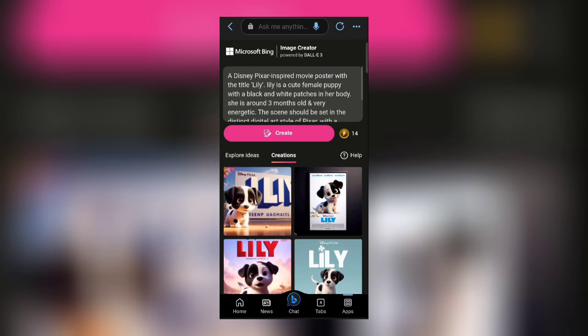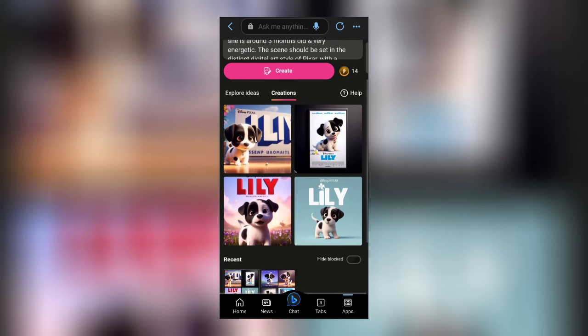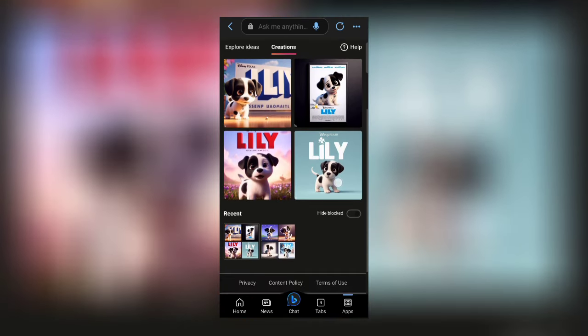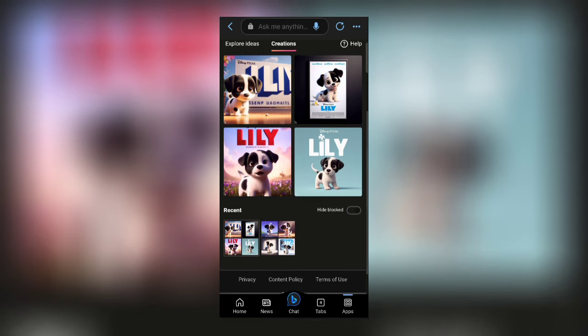After some time you will get your image like these. Now you just have to click on the image and then you can download easily.